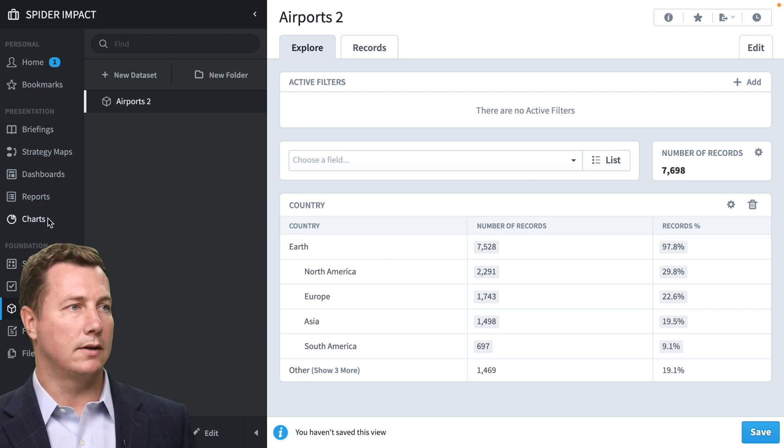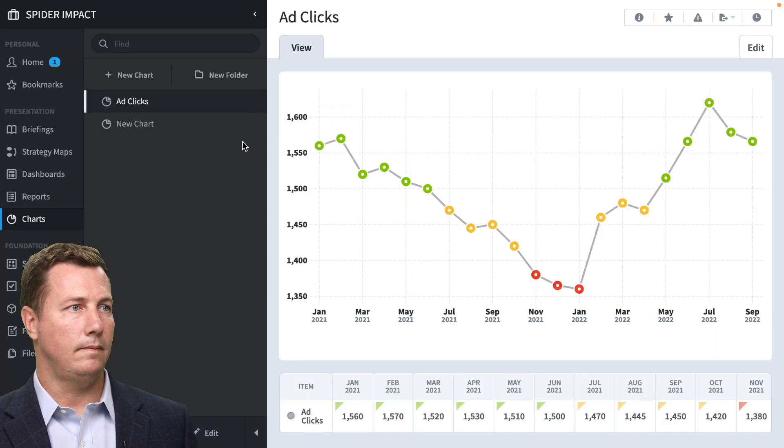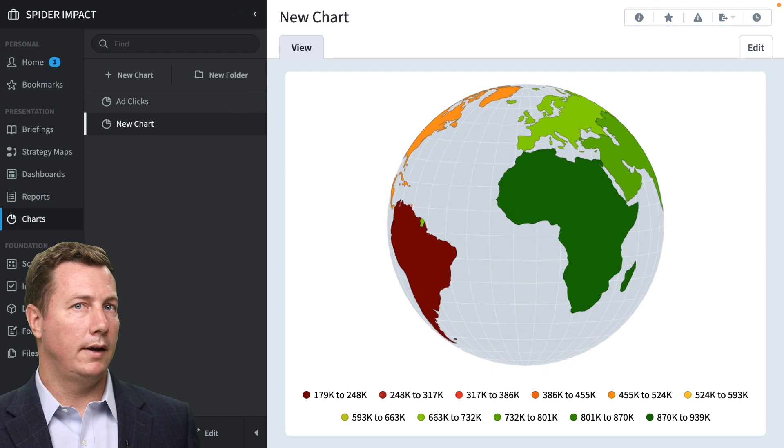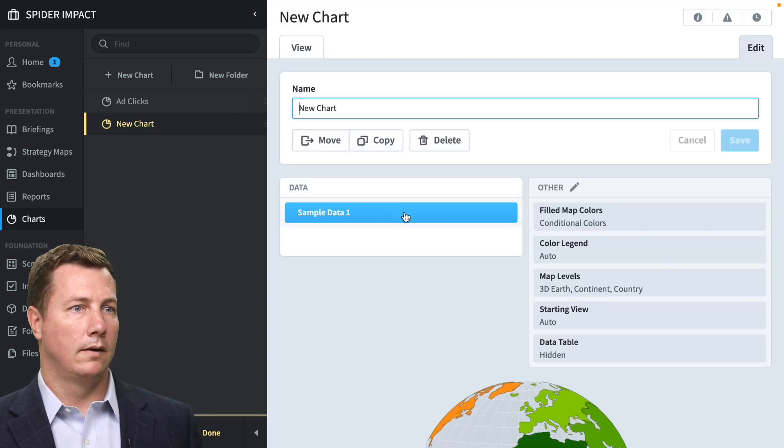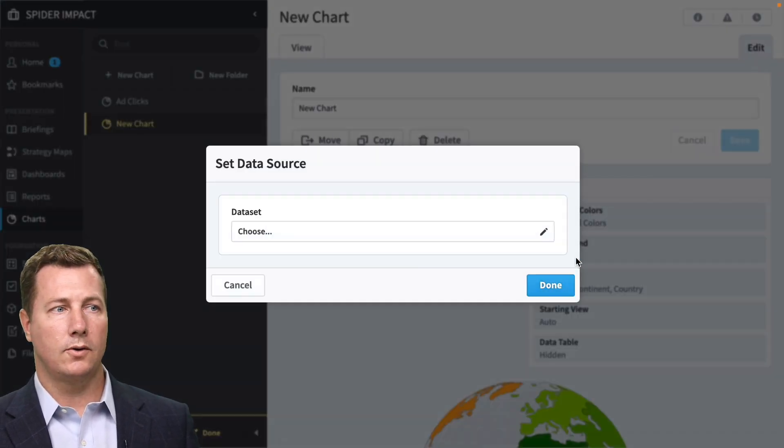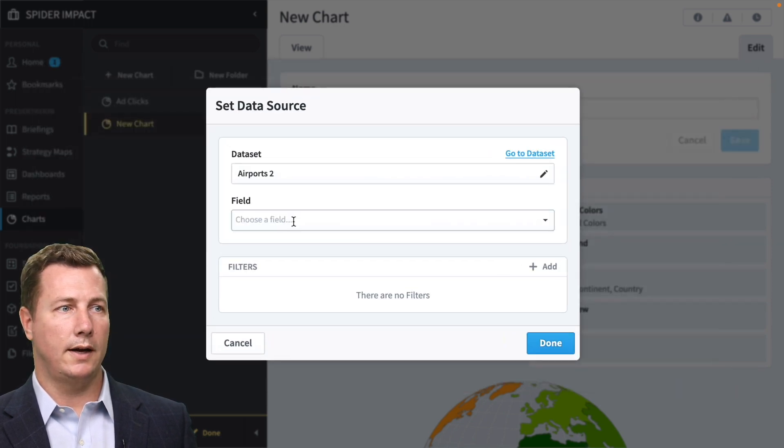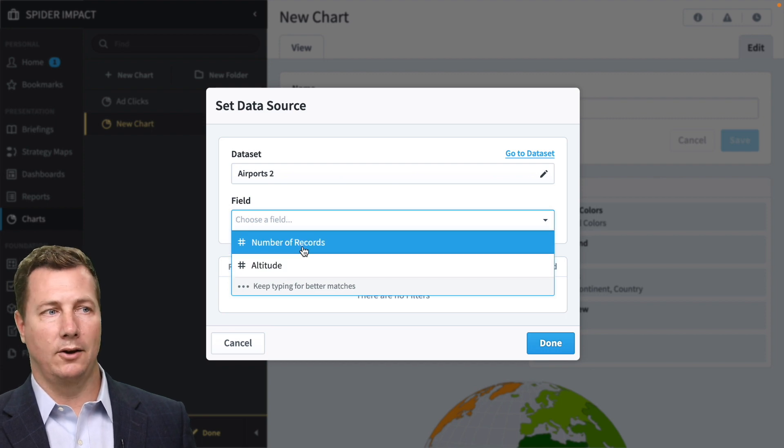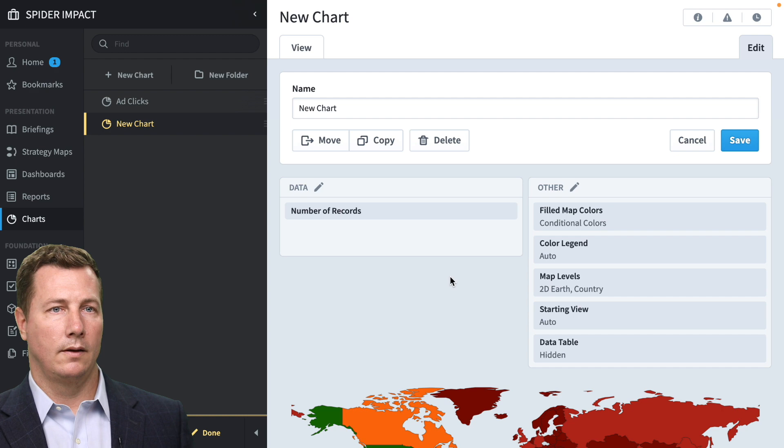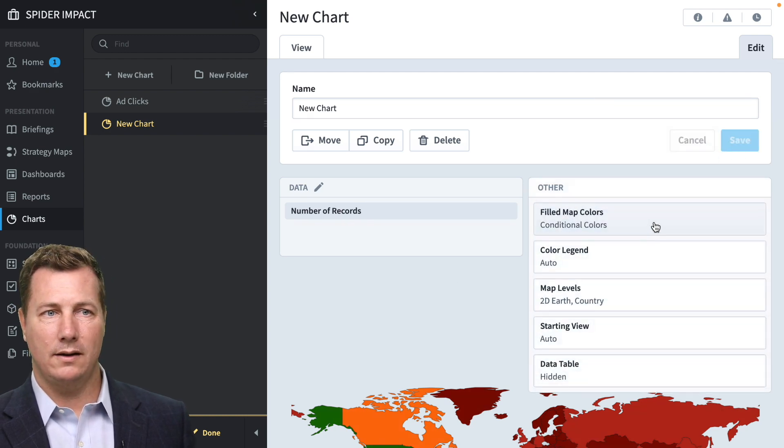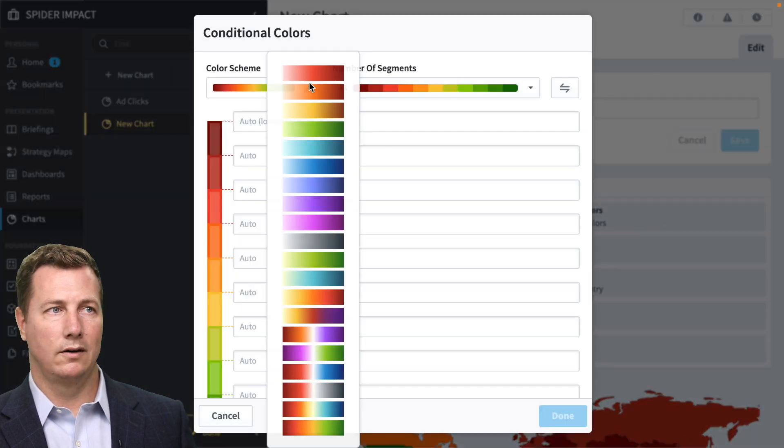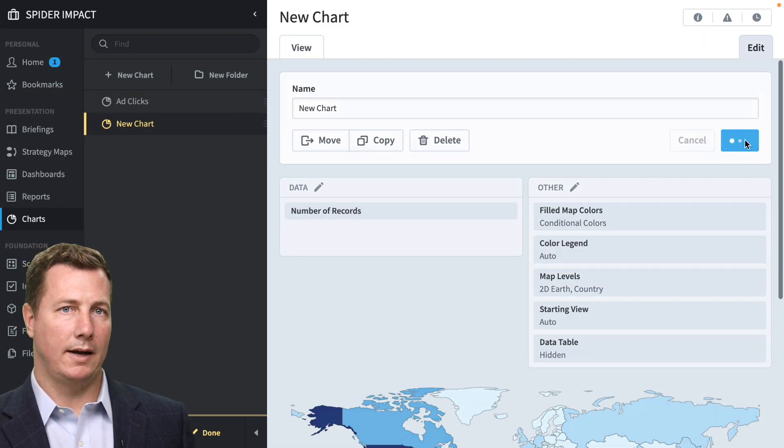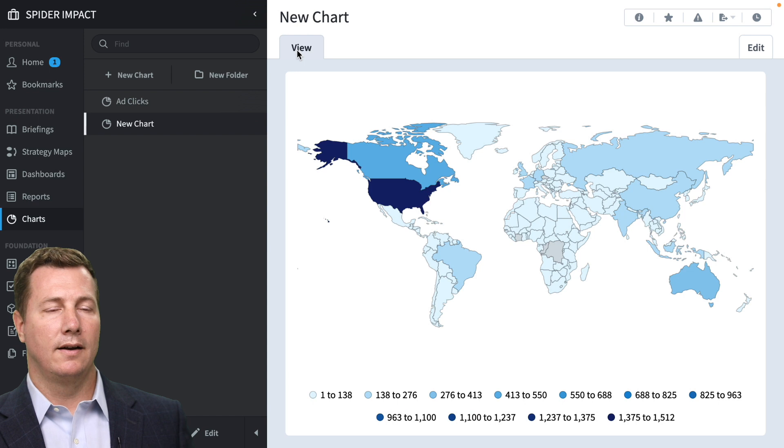So let's go back to the charts section and edit our chart. Let's give it some data. Set data source. We've got a brand new beautiful airports 2 data set. And what field do we want? Well, we could do altitude. That's going to look weird. We're going to need number of records. Look at this. I don't think this is scored data. So let's change the color to be darker versions of blue. That's going to be actually giving things a better picture.